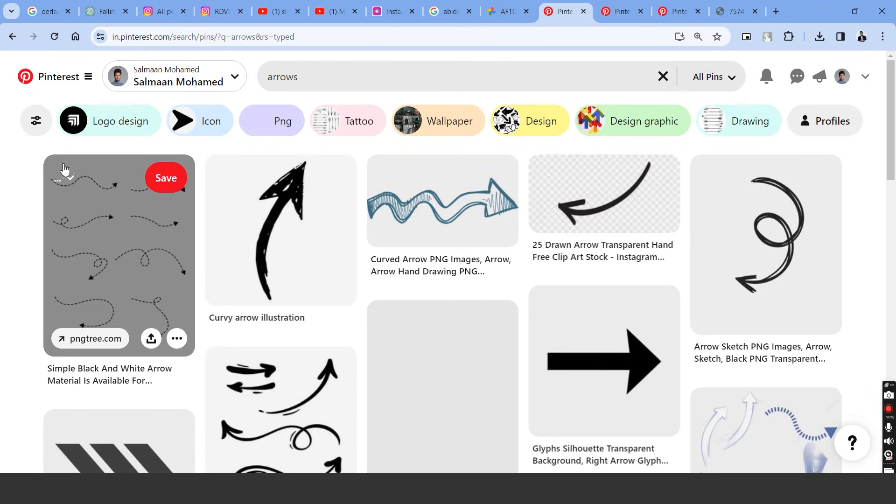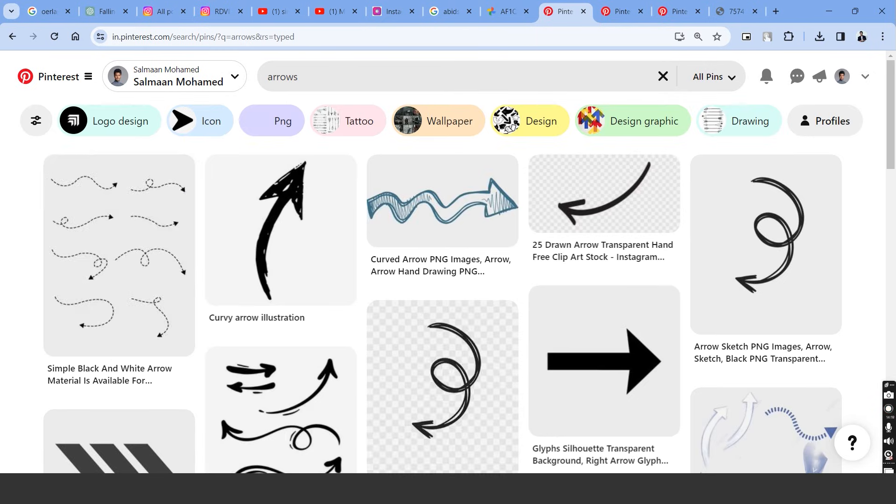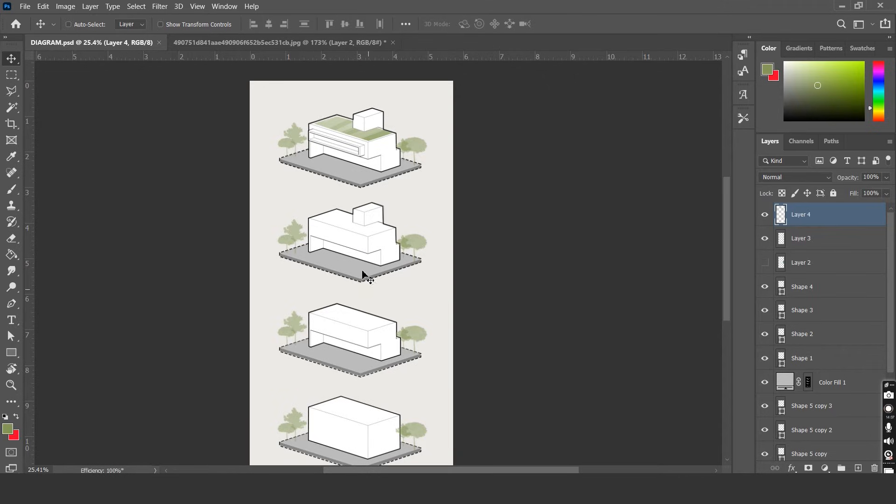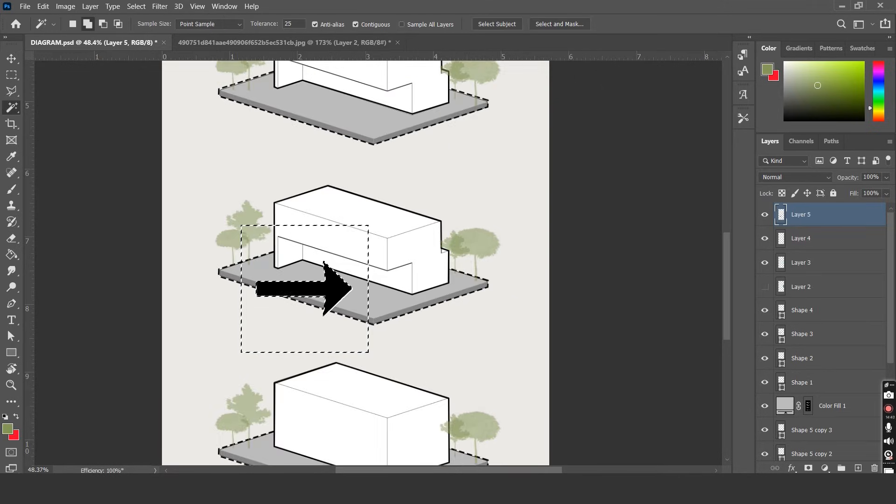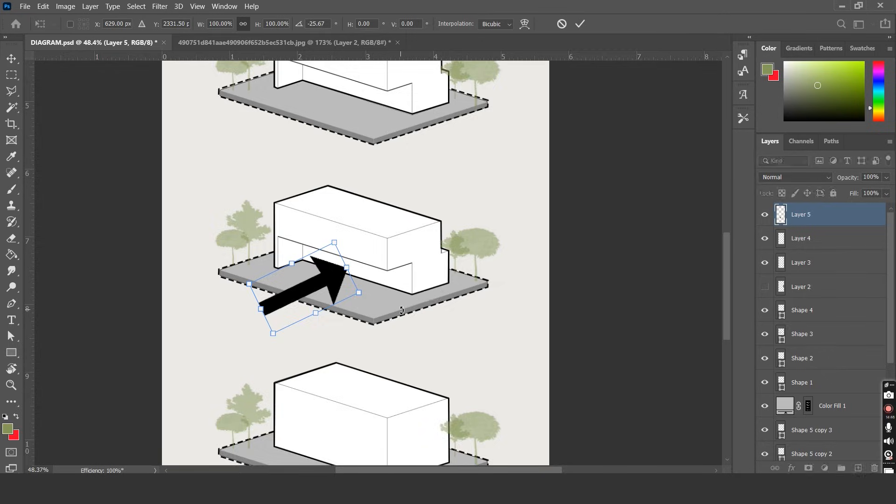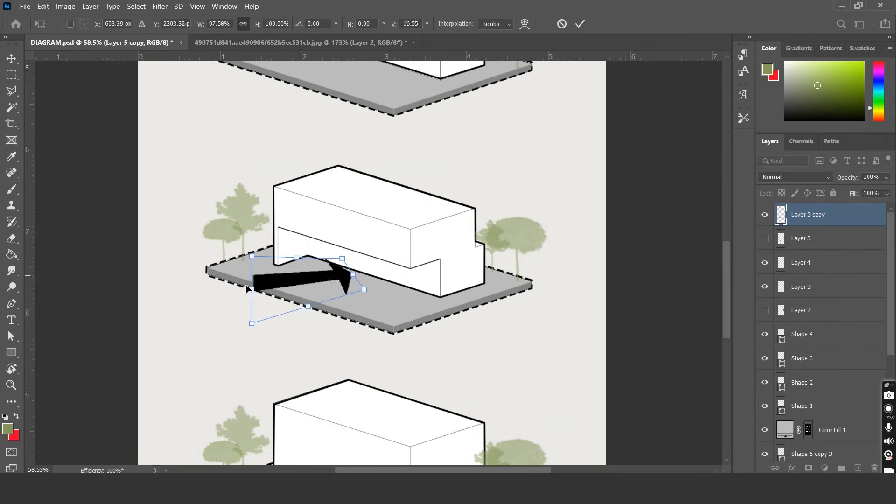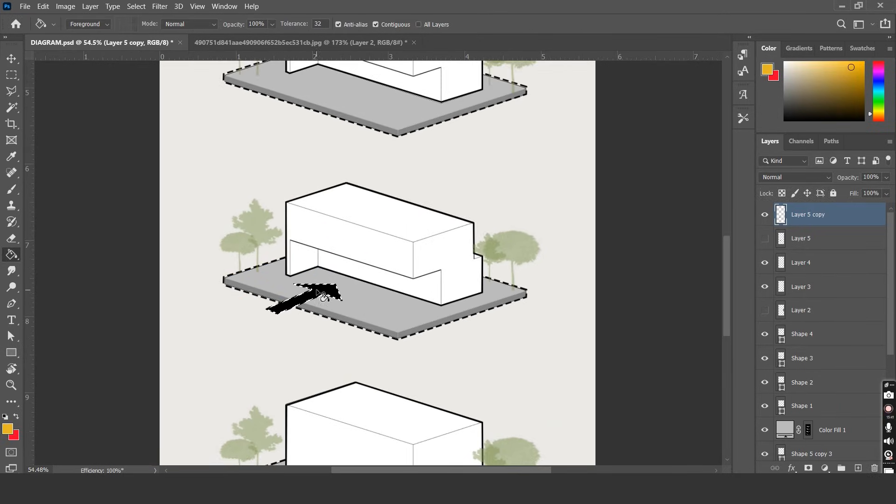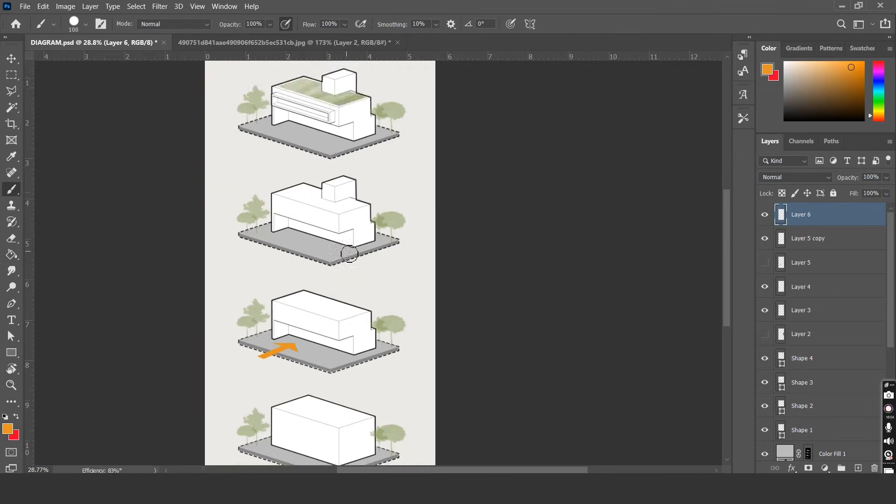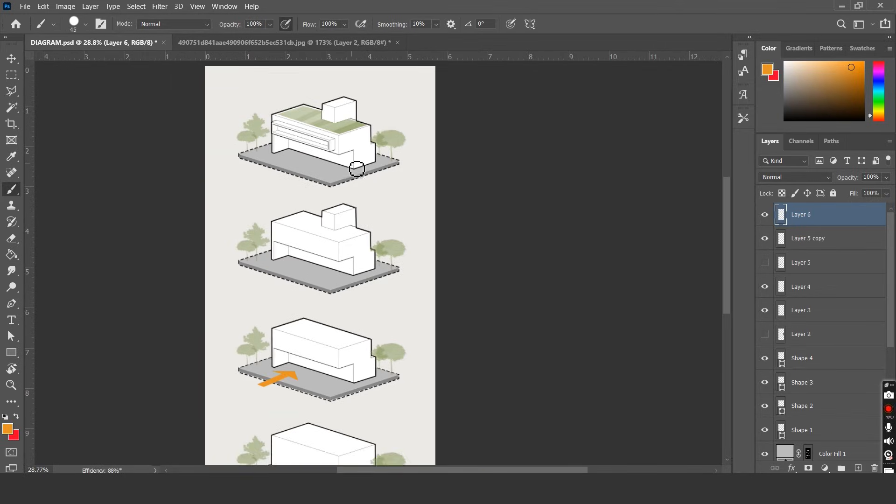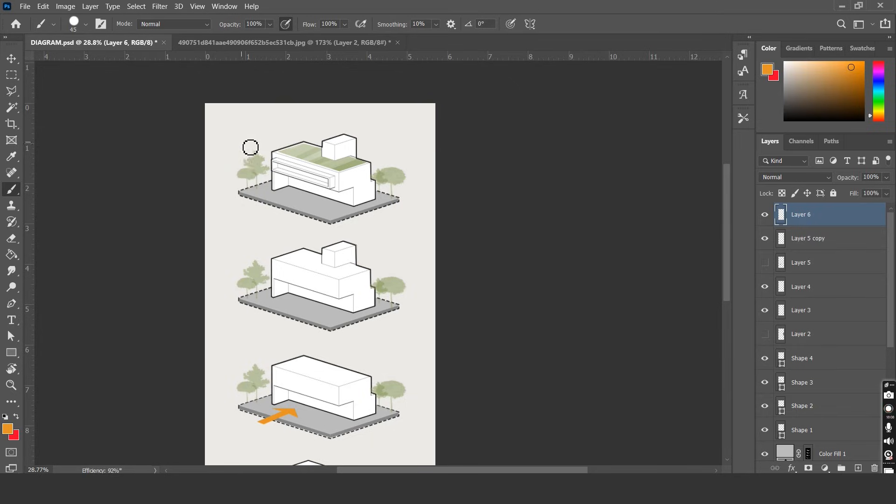Let's just copy an arrow from Pinterest and place it on the file. This arrow can be used to represent the evolution of the volume. Let's place it and use the distort tool to change the angle. Let's also change the color of the arrows and on a new layer with a brush tool I'm just going to draw over it to create the sun path.